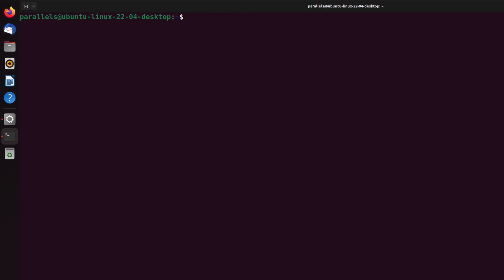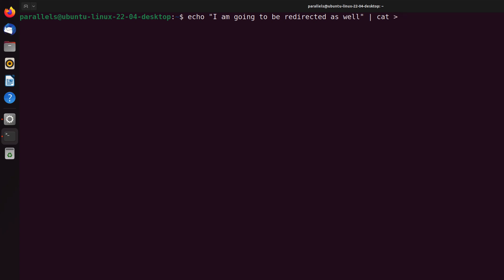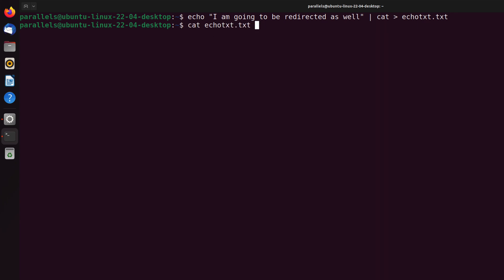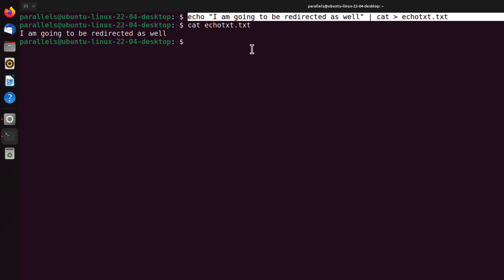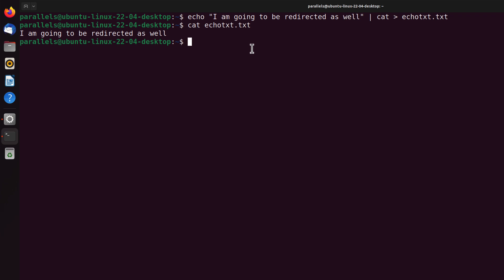The next example uses echo: I do an echo with some text, pipe it, and redirect to echo_text.txt. Running cat echo_text.txt confirms the value has been redirected there. So not only ls -l, but also echo output can be piped and redirected this way.